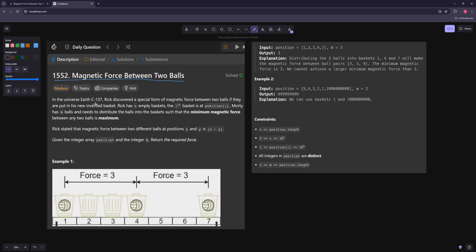In this one, in universe C-137, Rick discovered a special form of magnetic force between two balls if they're put in his basket. You have n empty baskets and you put balls in the baskets, and the magnetic force between two balls is the distance between them. You want to distribute the balls into the baskets such that the minimum magnetic force between any two balls is maximized.